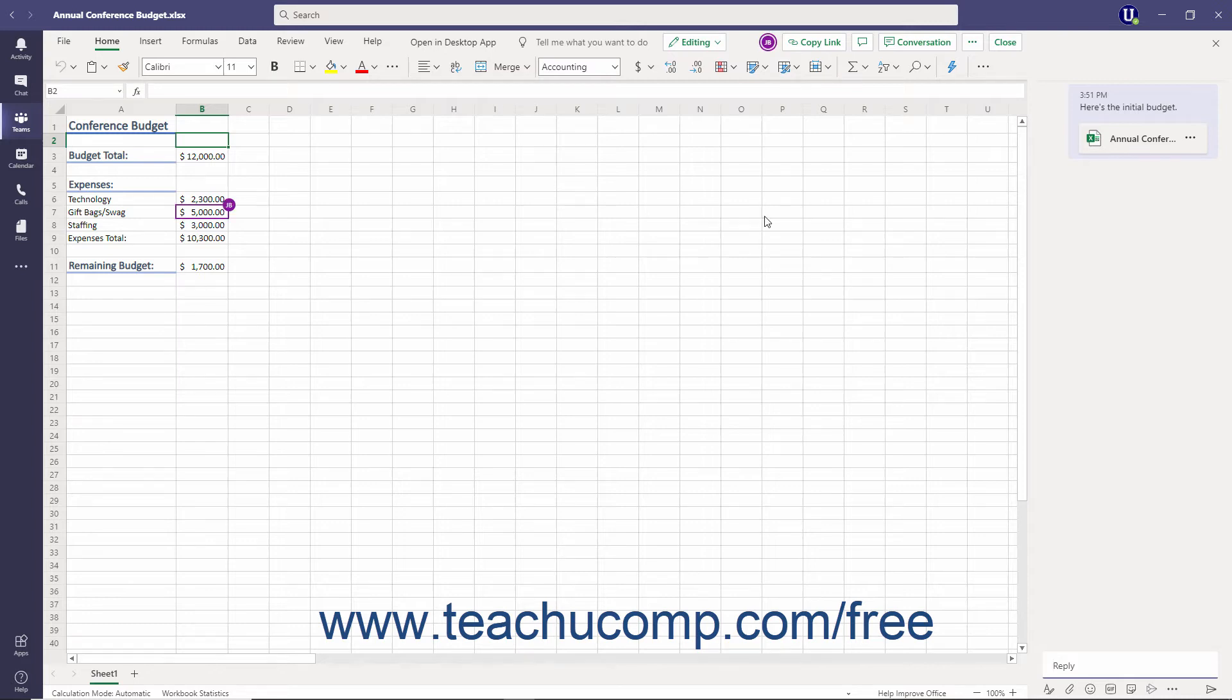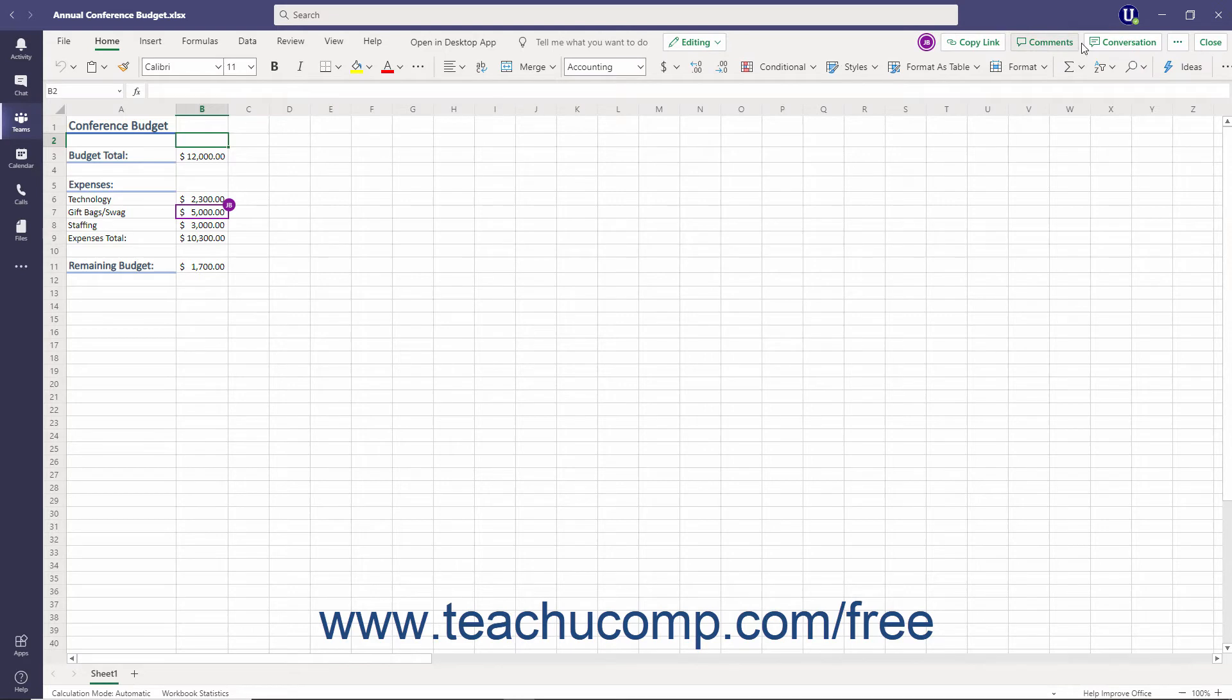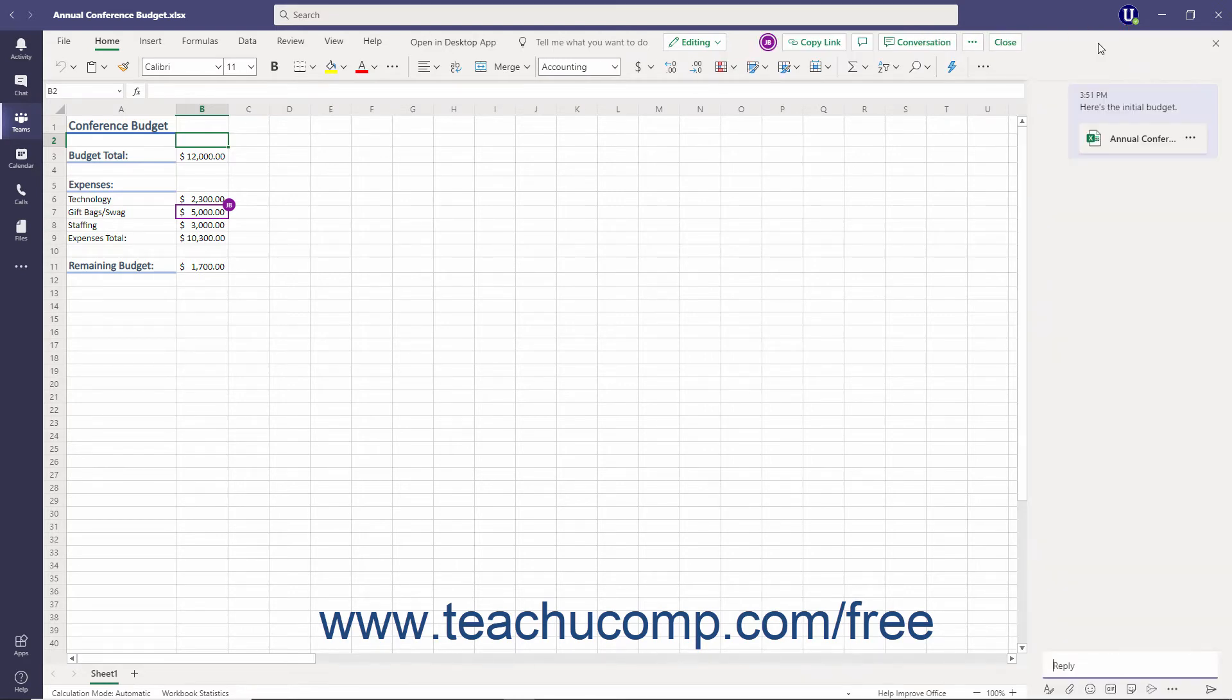At the top of the file, the users can then click the conversation button to toggle the conversation panel at the right side of the window on or off. They can actively communicate on this tab while editing the file.